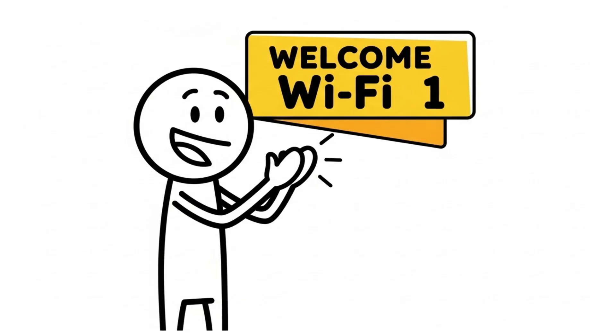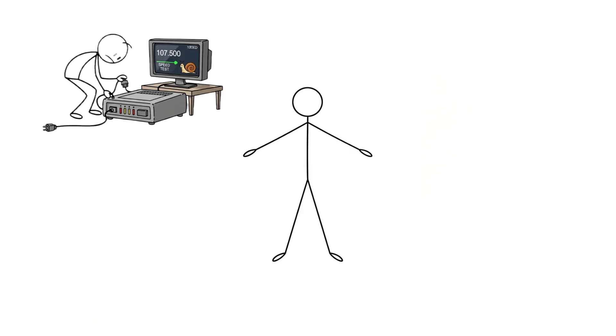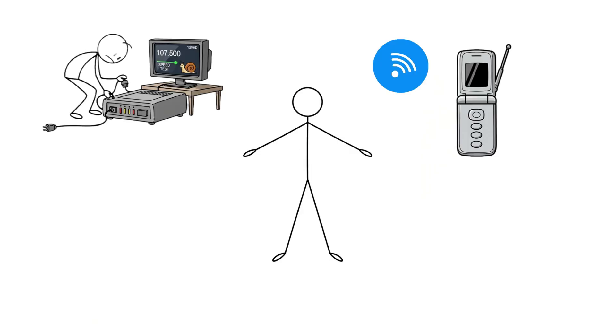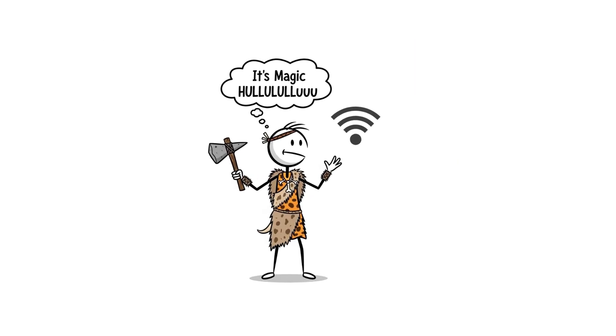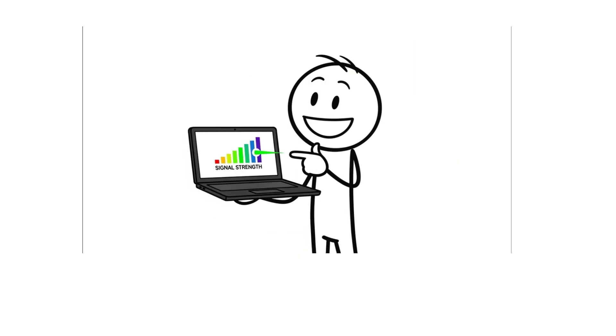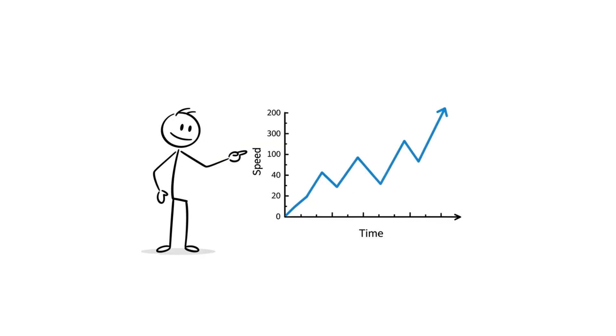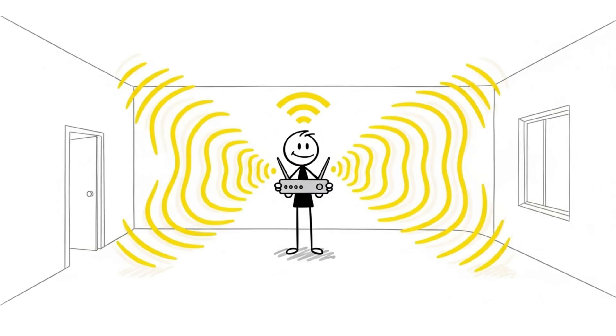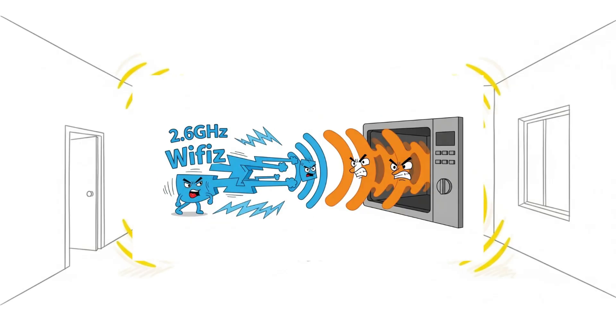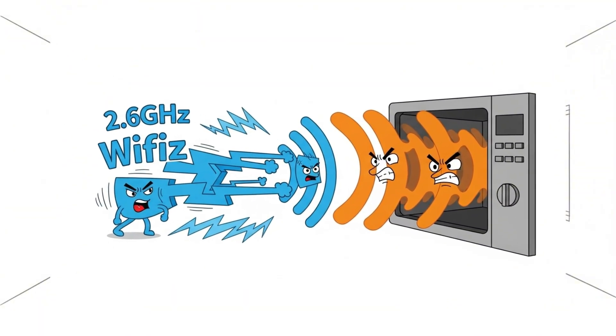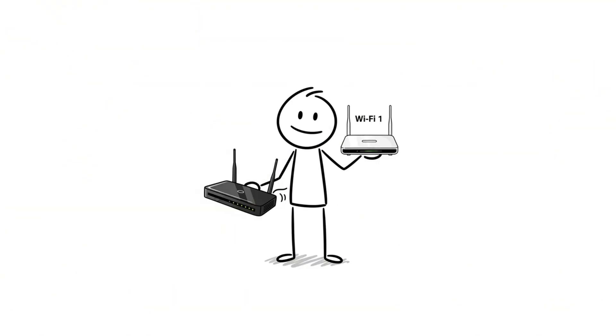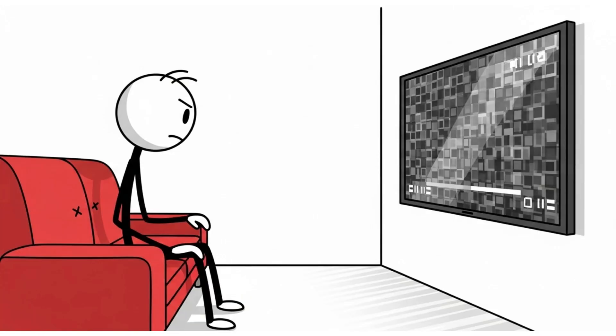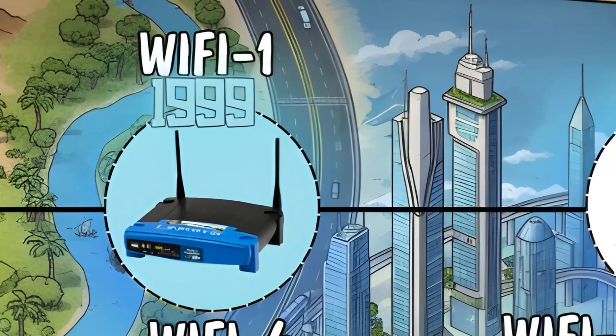WiFi One. Welcome to WiFi One, officially born in 1999. People were still using chunky laptops and flip phones with antennas. Connecting to WiFi felt like discovering magic. The speed? Around 11 megabits per second. Enough to load a website, eventually. It used the 2.4 gigahertz band, which famously fought with your microwave every time you reheated leftovers. Still, WiFi One was the spark. Homes and offices finally began cutting the cords.